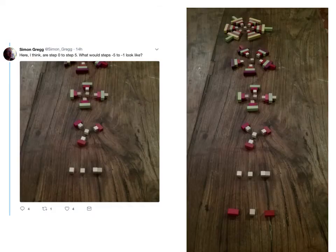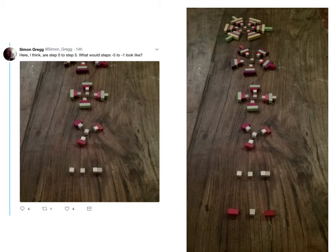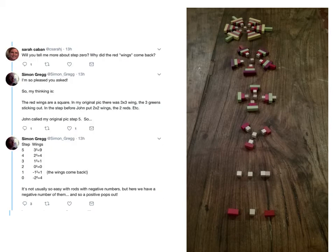In response to that, Simon Gregg actually goes out and builds the things physically, and puts forward a new question: what would steps negative five to negative one look like? He's built steps zero to step five — what are the negative steps? Does that even make sense? Right away, Sarah Kamala chimes in and says, 'Wait a minute, what's going on with step zero? Why did those red blocks come back? They had disappeared.' Simon Gregg, delighted to be asked, explains his thinking and they're going back and forth.